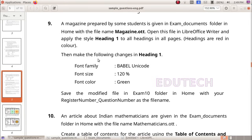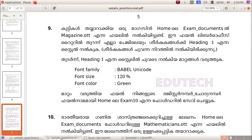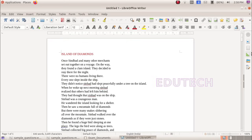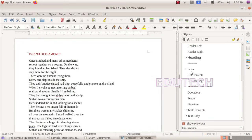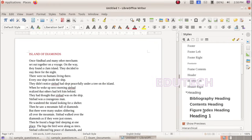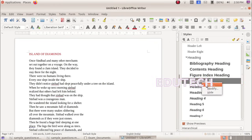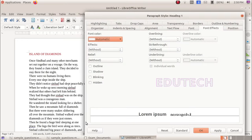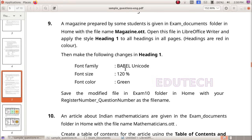Open the file magazine.ott in LibreOffice Writer. Then open the heading styles panel. We will apply heading 1 style. Right-click and select change. The file will change with heading 1 applied.